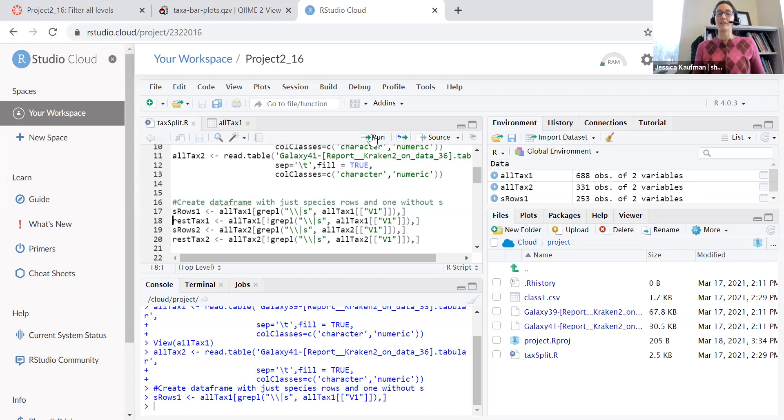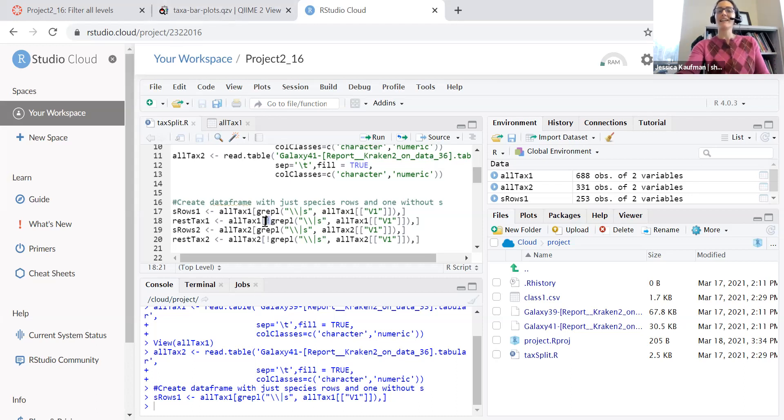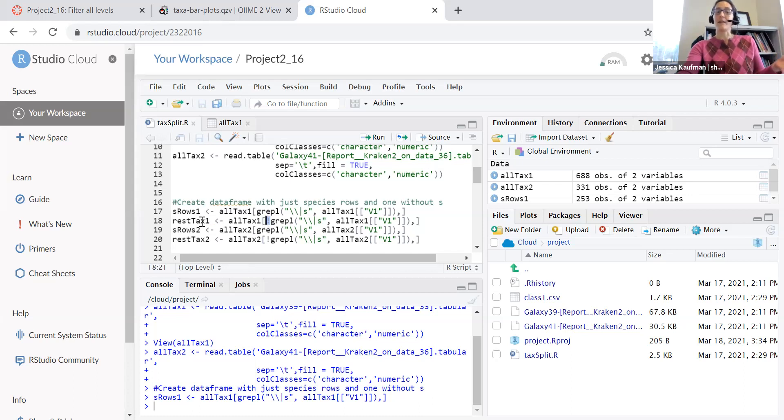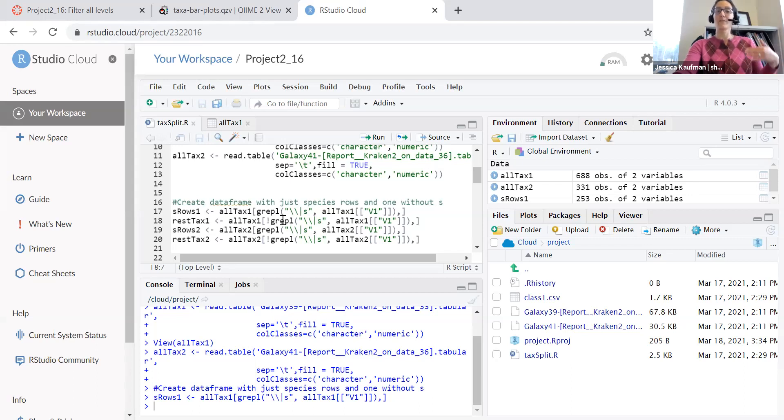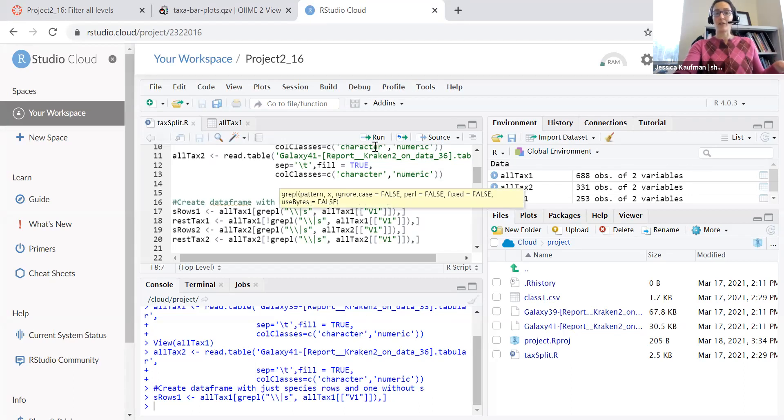How do I do that? The same command, altax one, but I put an exclamation point in front of the Grappel so that this data frame, rest tax, and I called it rest tax because the rest of the taxonomic levels, don't include the species rows.